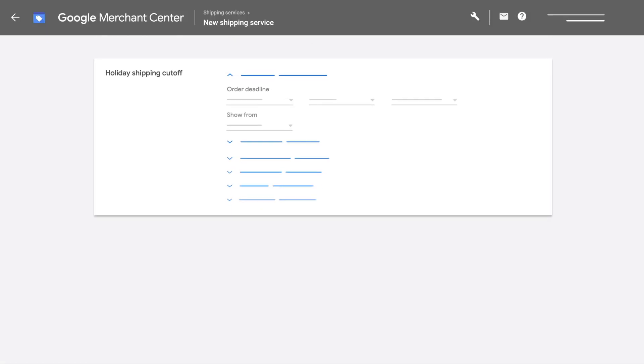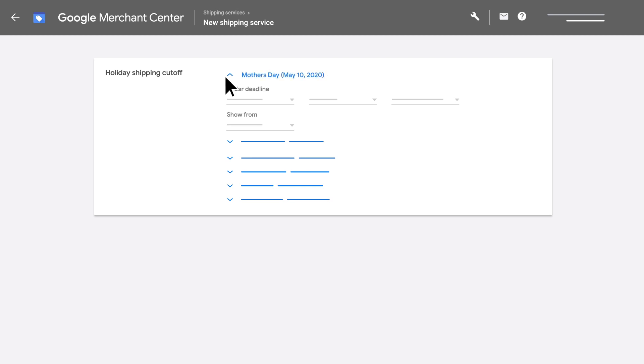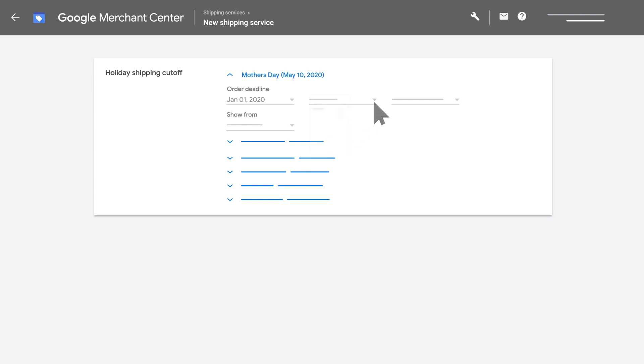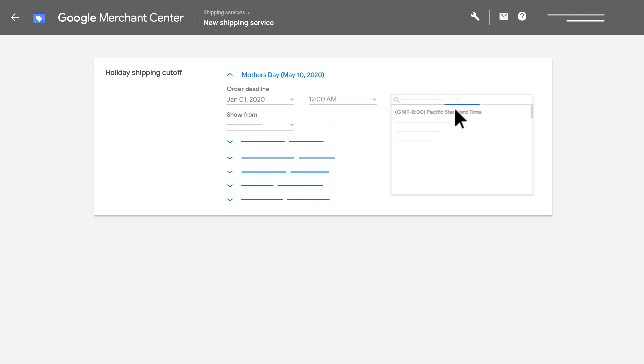Next, if you're a retailer in the US or France, you can set a holiday shipping cutoff if you require that orders be placed by a certain date in order for them to be delivered by a certain holiday.